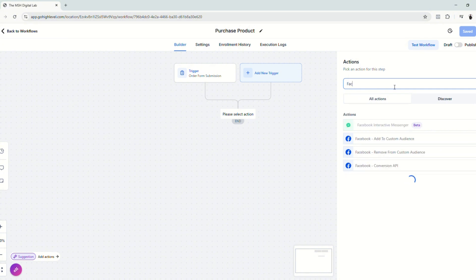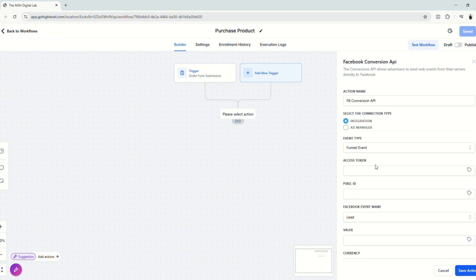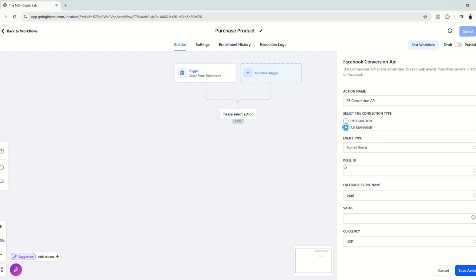Now let's choose an action and of course, we're going to choose Facebook conversion API. Since we are going to use an access token, we're going to select the integration type because for the ad manager type, the access token field is not available.